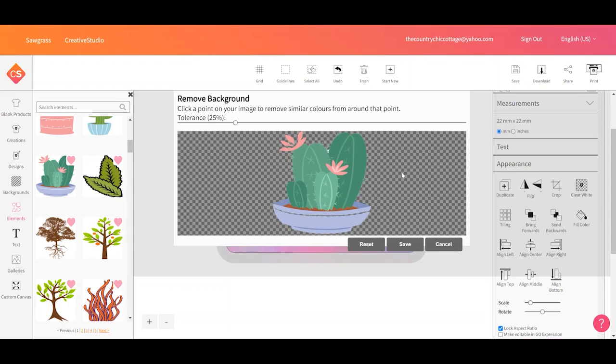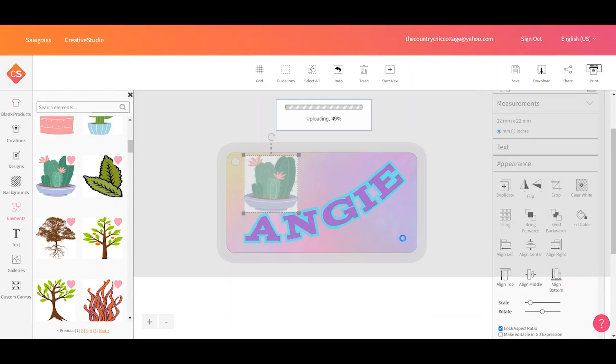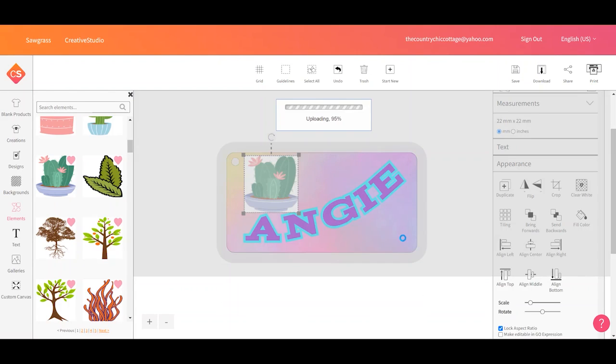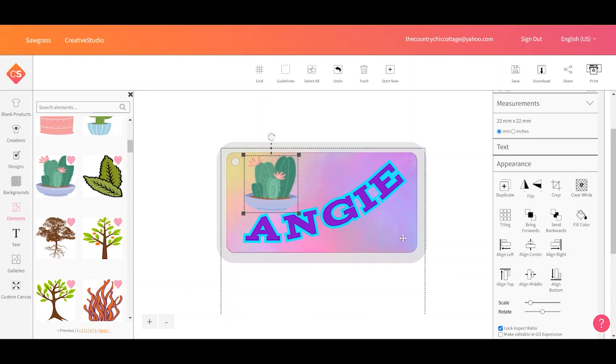That looks good. So I'll click save. So you can remove the background of images. And this would also be for something you uploaded. You could do the same thing. I'm just using something that's already in the Sawgrass Creative Studio.